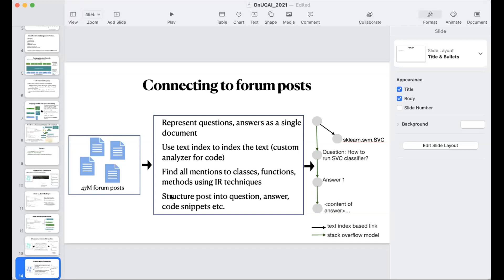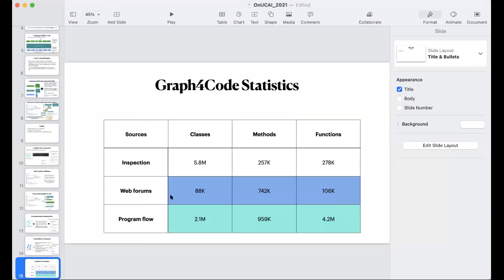Our wiki-data-style graph for code is a combination of three main inputs: analysis of the code, documentation, and Stack Overflow forums. Some statistics about the 1 million programs we analyzed: we have 5.8 million classes, 257,000 methods, and similar amounts of functions in this graph, along with about 88,000 connected web forum posts.